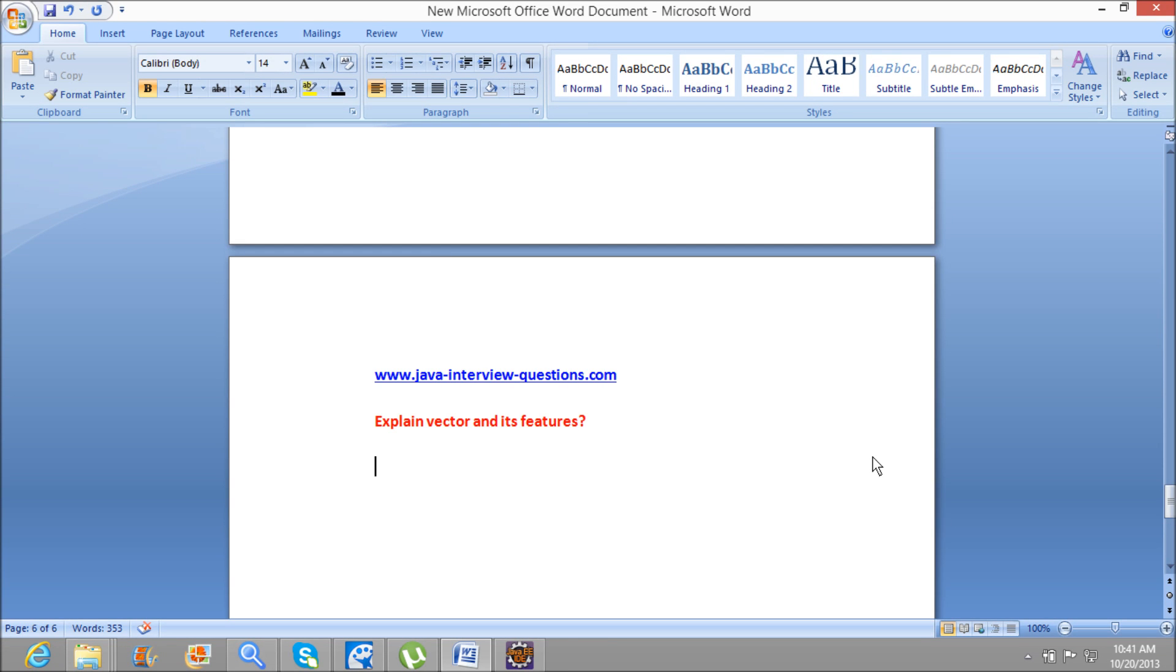Welcome to Java Interview Questions dot com. Today we will see one of the important interview questions: Explain Vector and its features. It is also one of the interview questions asked rarely in interviews, and we will see what is a Vector and its features when compared to ArrayList.